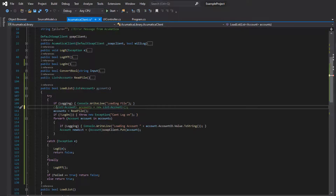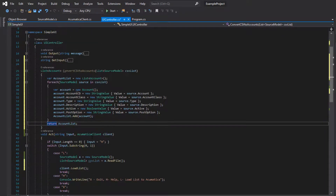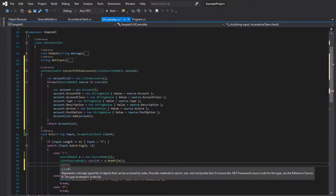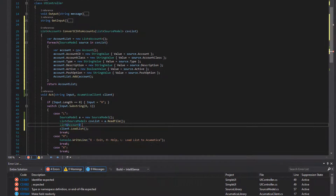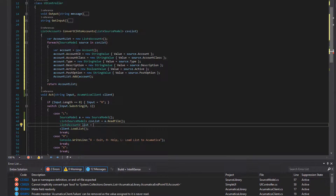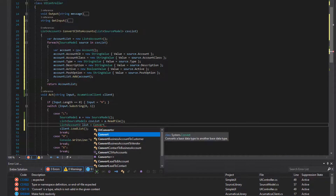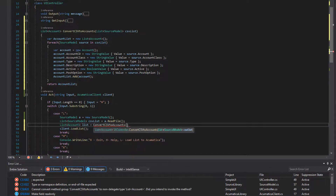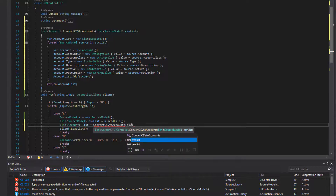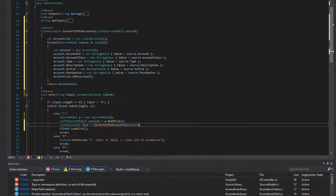Lastly, we override our load list method, creating a second type of method that allows us to put in a list of accounts. It will perform the same function as before in our Acumatica client. We add some code to call our converter method and put the result into a list of accounts, naming it load list and setting it equal to the output of our conversion method.